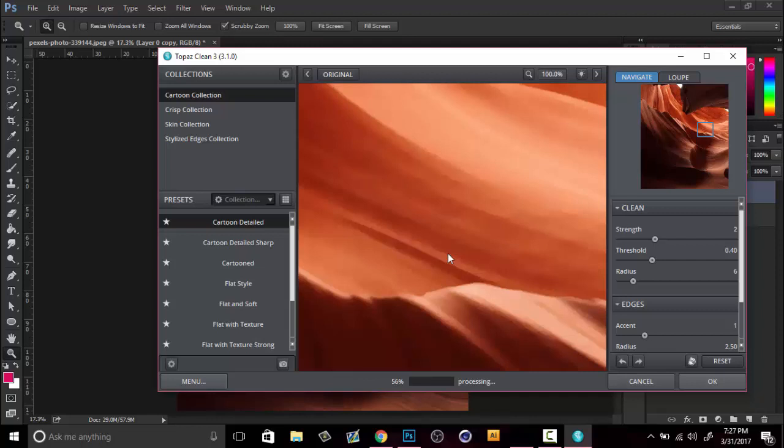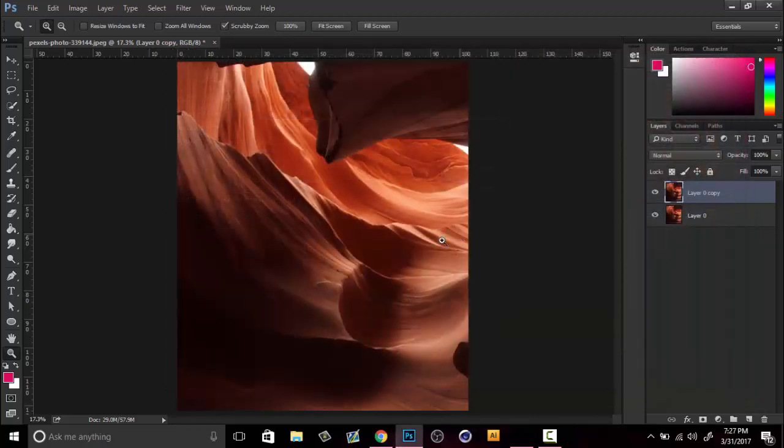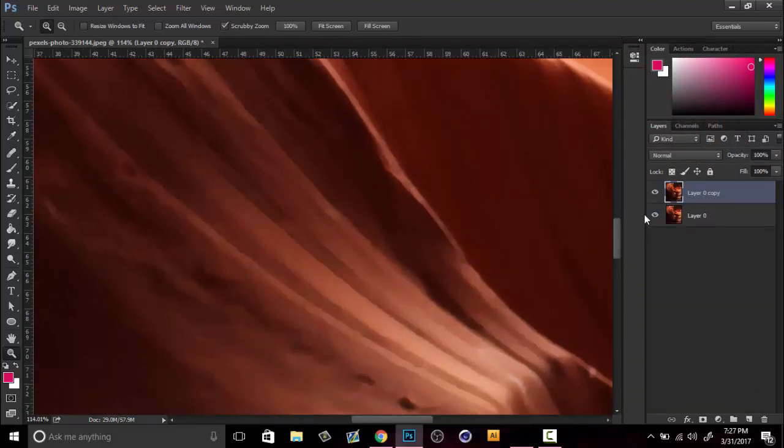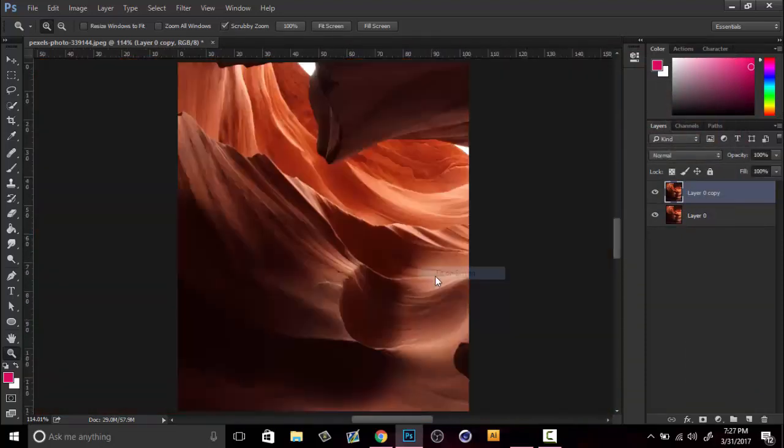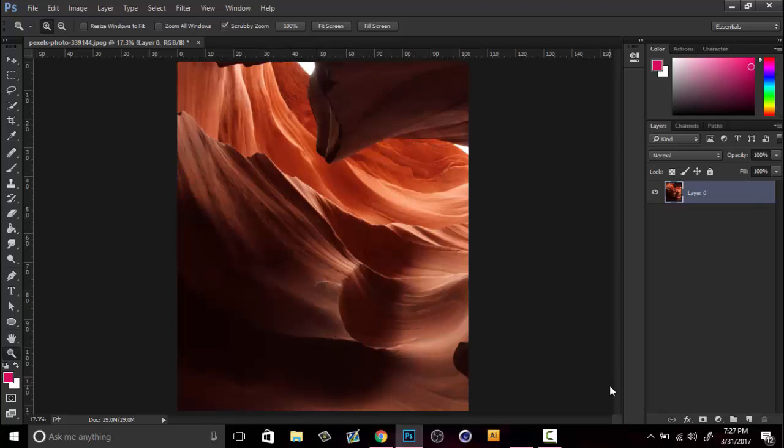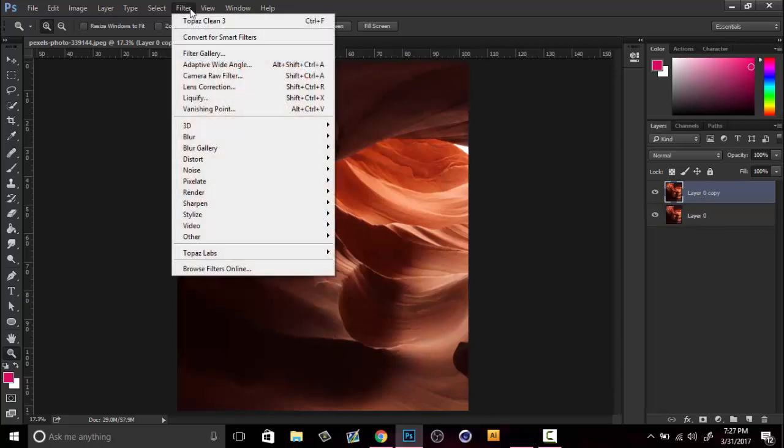So it's getting rid of all that noise and it's basically like a blending mode. You can merge down and also what I like to do is then, after I duplicate that image, go to Filter, Sharpen, and then Sharpen.